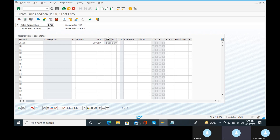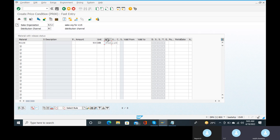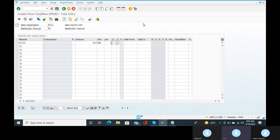In the 'Per' field, give the pricing unit. The pricing unit is 1 in INR — price per unit. Pricing unit is 1, no issue.